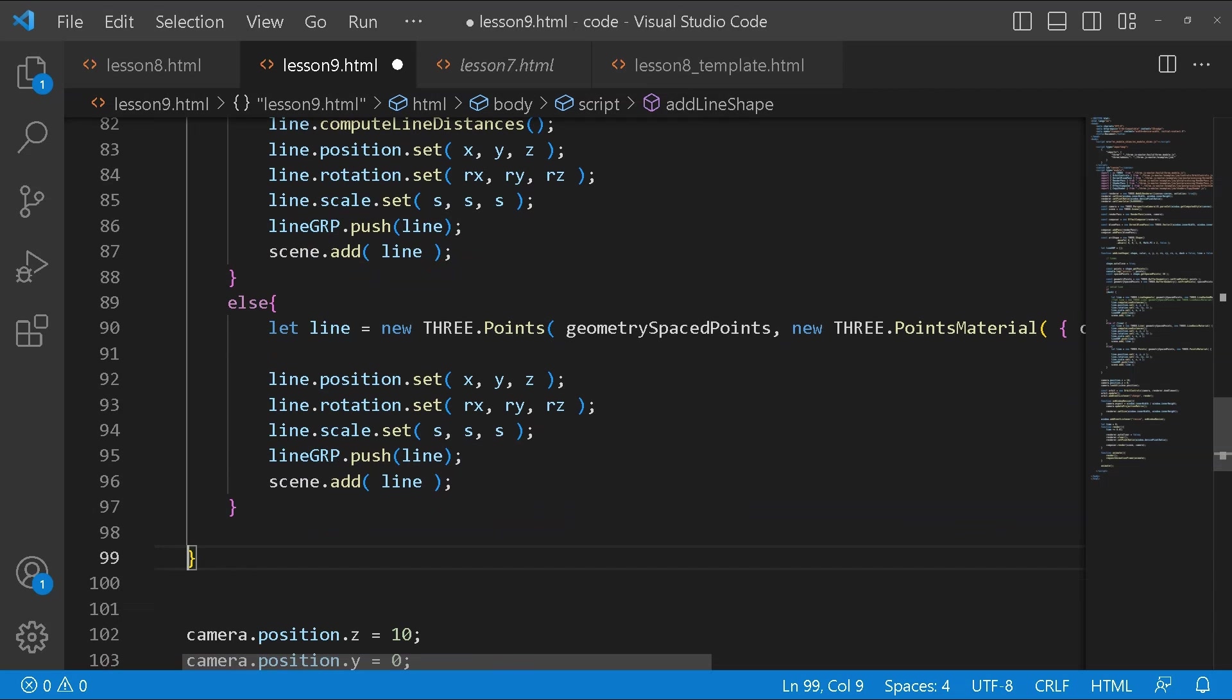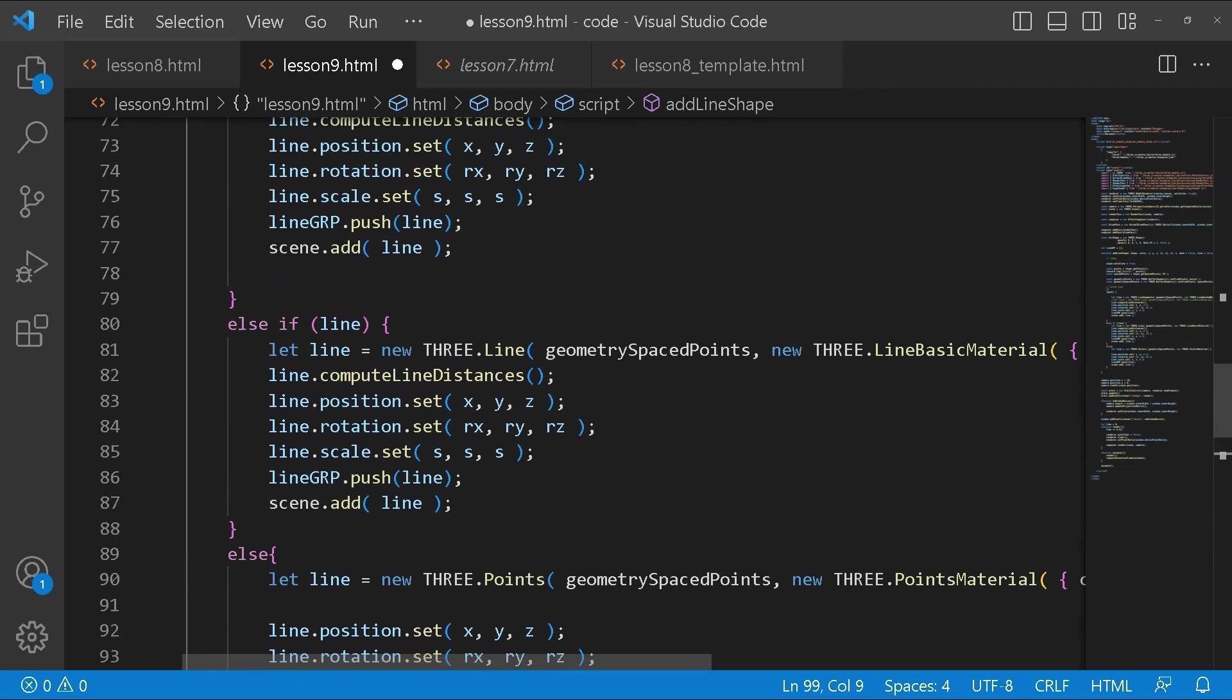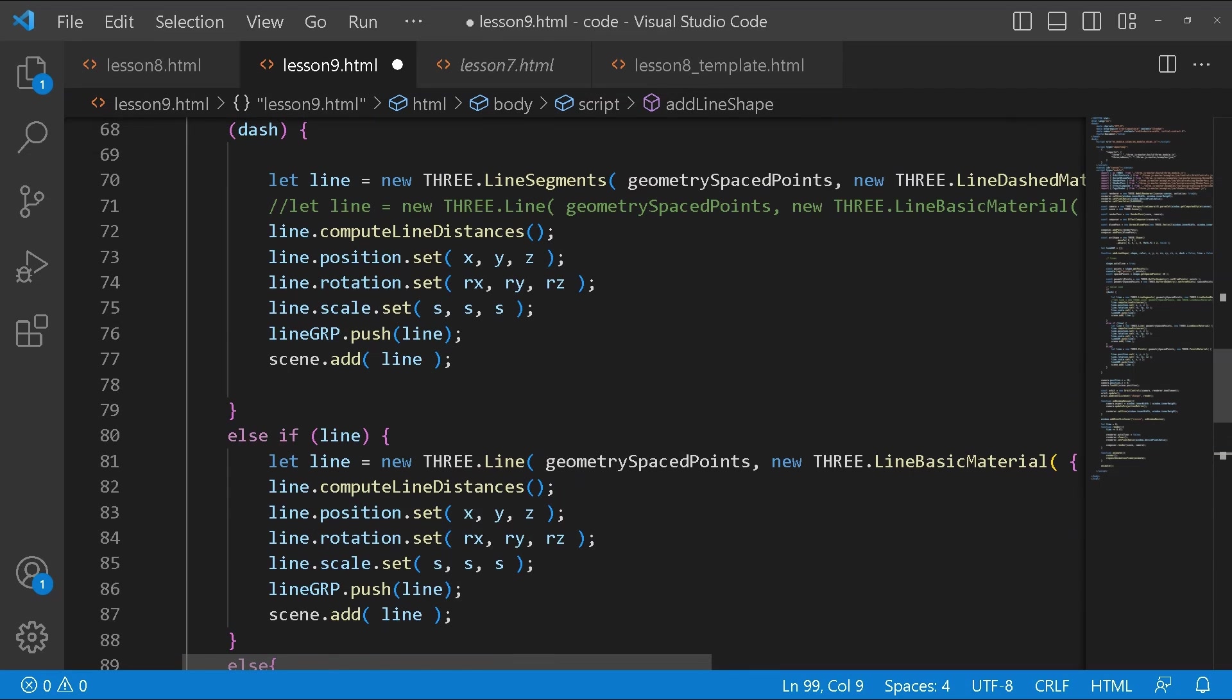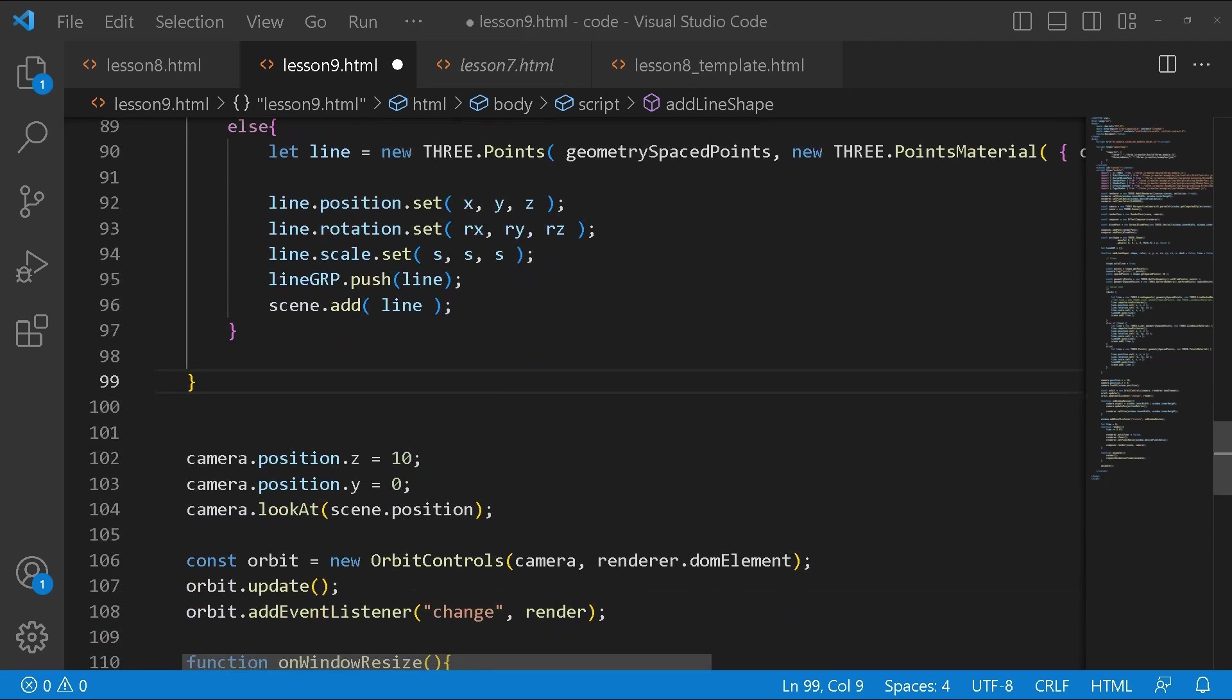If I set dash to false and line to false this is what I'm going to get. It's going to create only points. If both of them are true then it will create all of them.